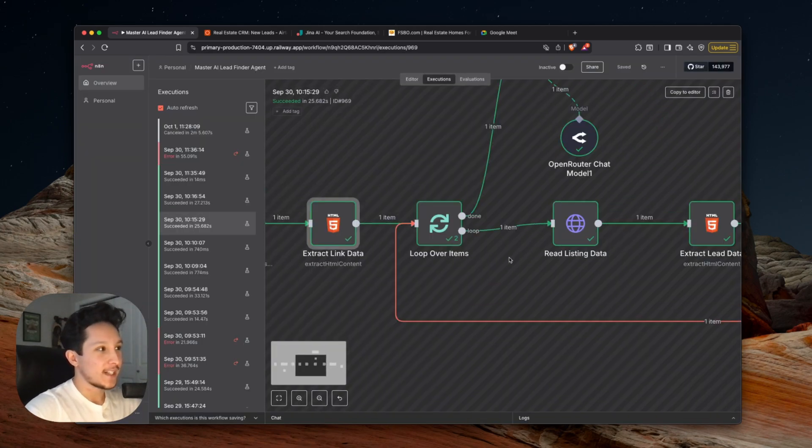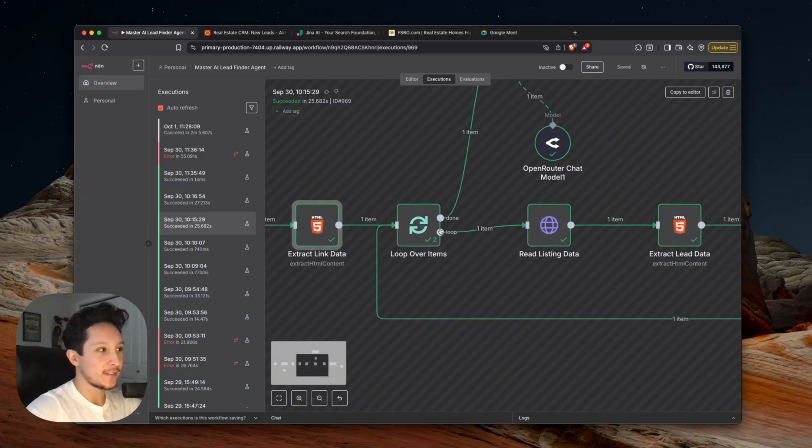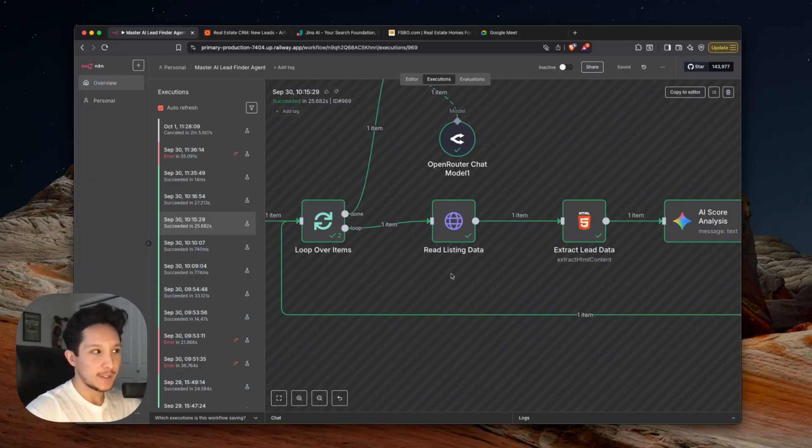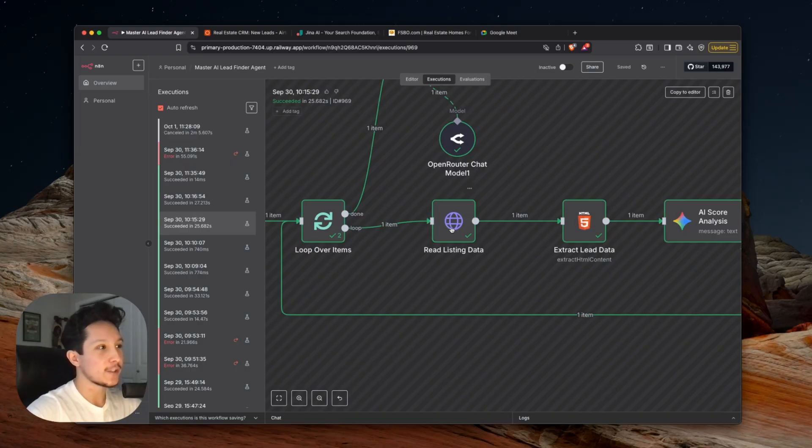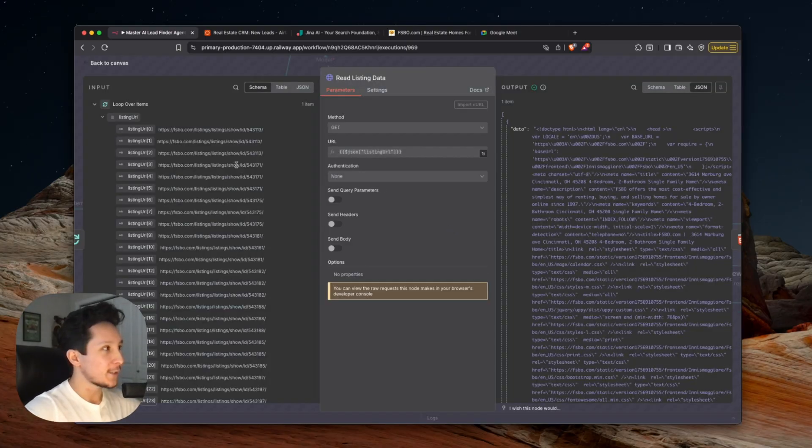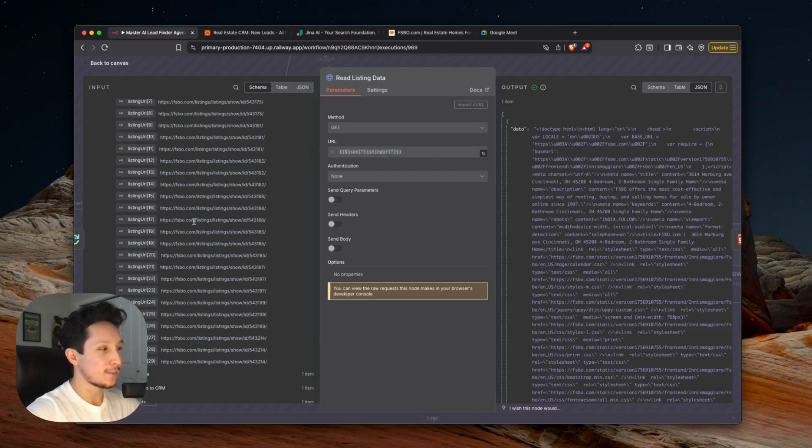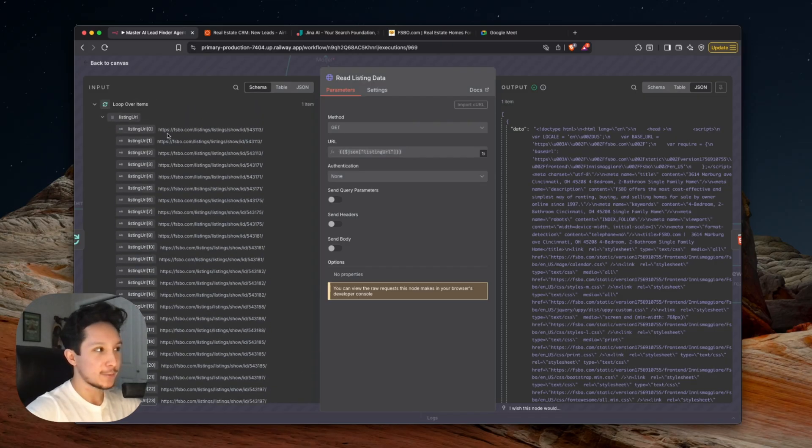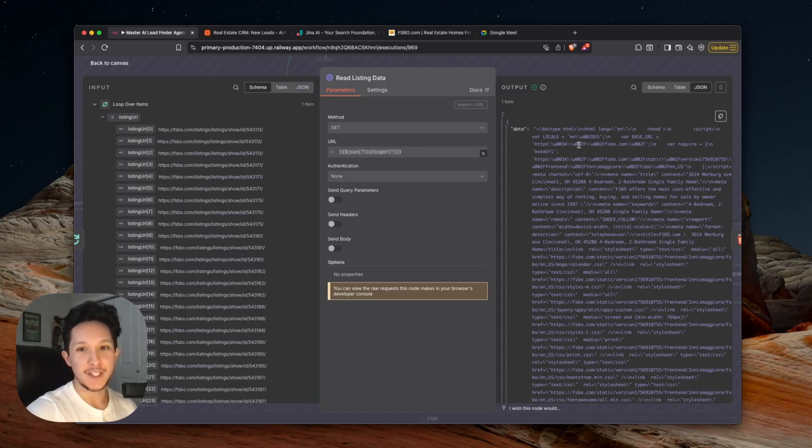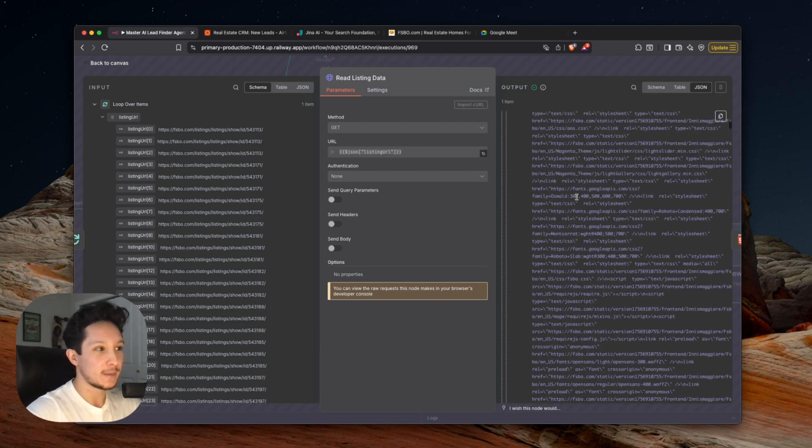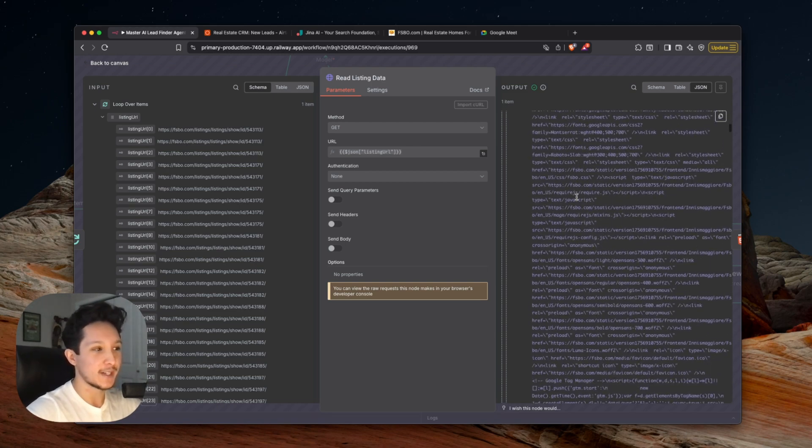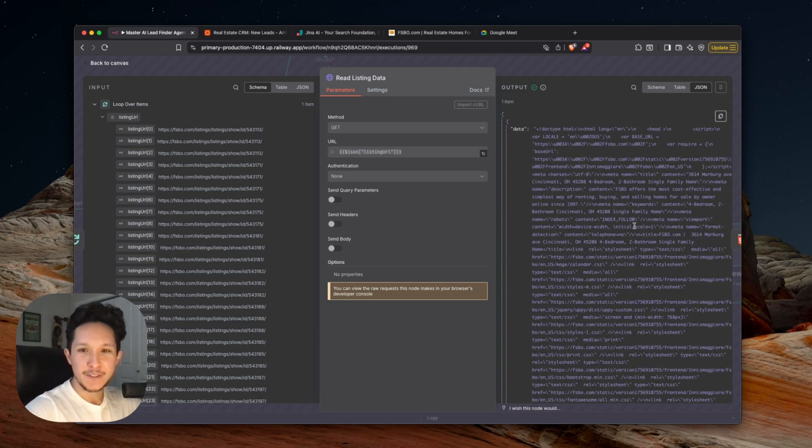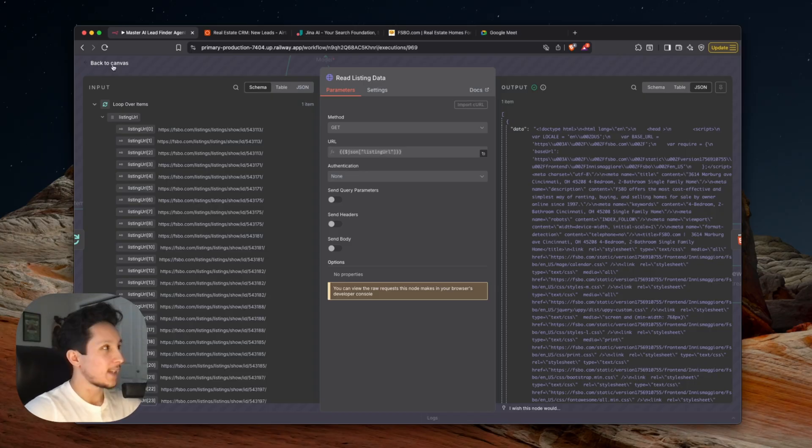And after that, since we're getting a lot of items being passed through this workflow, I've actually included a loop so that we can actually run through each lead in each property one at a time. So the first step within our loop is actually to read the listing data that exists within each link that we're getting here. So as you can see on the left hand side, we have about 29 links that we just passed through on this one execution of the workflow here. And because we don't want to run through every single one at once, I'm actually passing in one at a time so that we can read the content of each link. And what this is going to return for us is a huge HTML block here that you can kind of preview on the right hand side. And even though this looks like a mess, this actually contains all of our lead information that we need for this workflow.